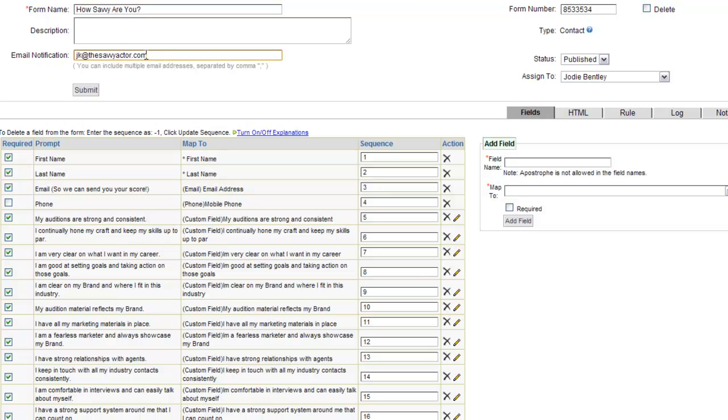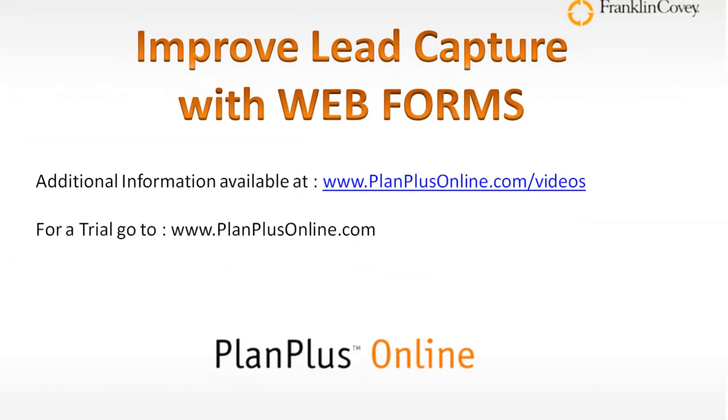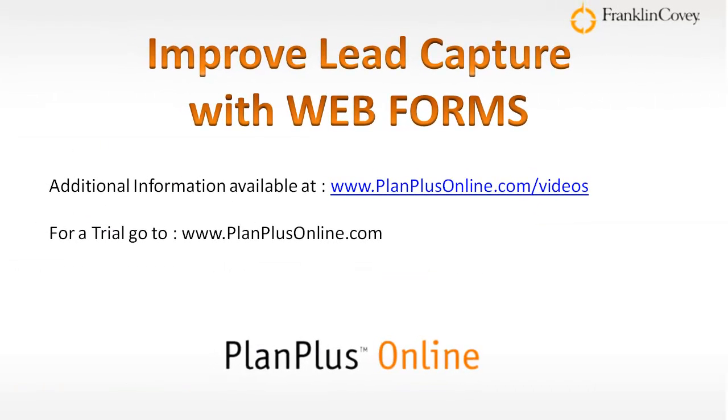For additional information and more technical videos, you can go to planplusonline.com/videos. Or for a trial of the PlanPlus Online Business Edition, you can go to planplusonline.com or contact your PlanPlus Online Sales Representative.